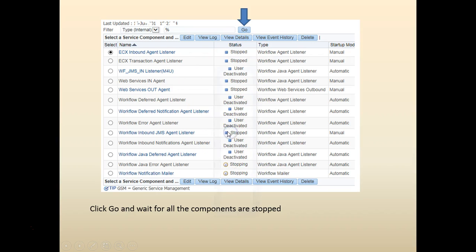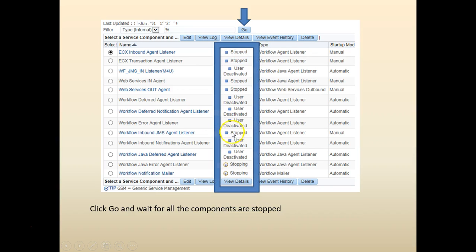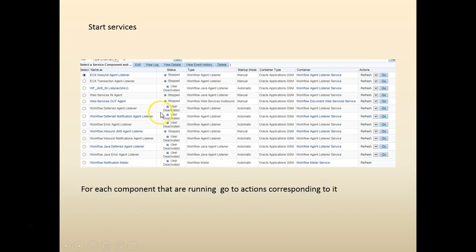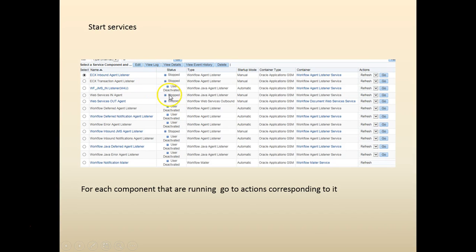Once all the components are stopped, you can see that all the components are stopped. We can restart it after some time. Let's go ahead and start the services. It's the same process.